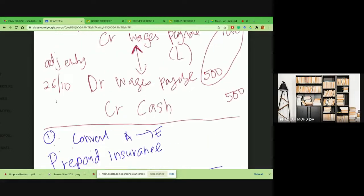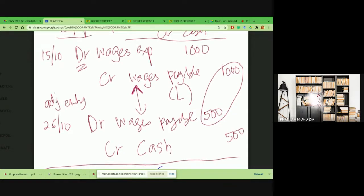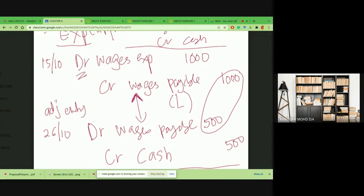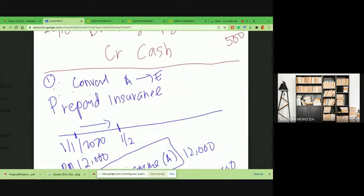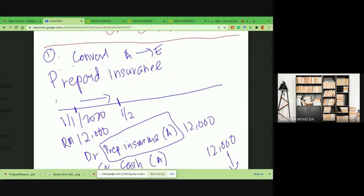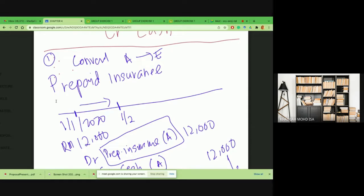What is expected from these journal entries is that whenever there's an adjusting entry you put it into a journal, reflect it in your ledger, and come up with the adjusted balances. Next is converting an asset to an expenditure — a common business transaction. For example, consider insurance. How does insurance work?